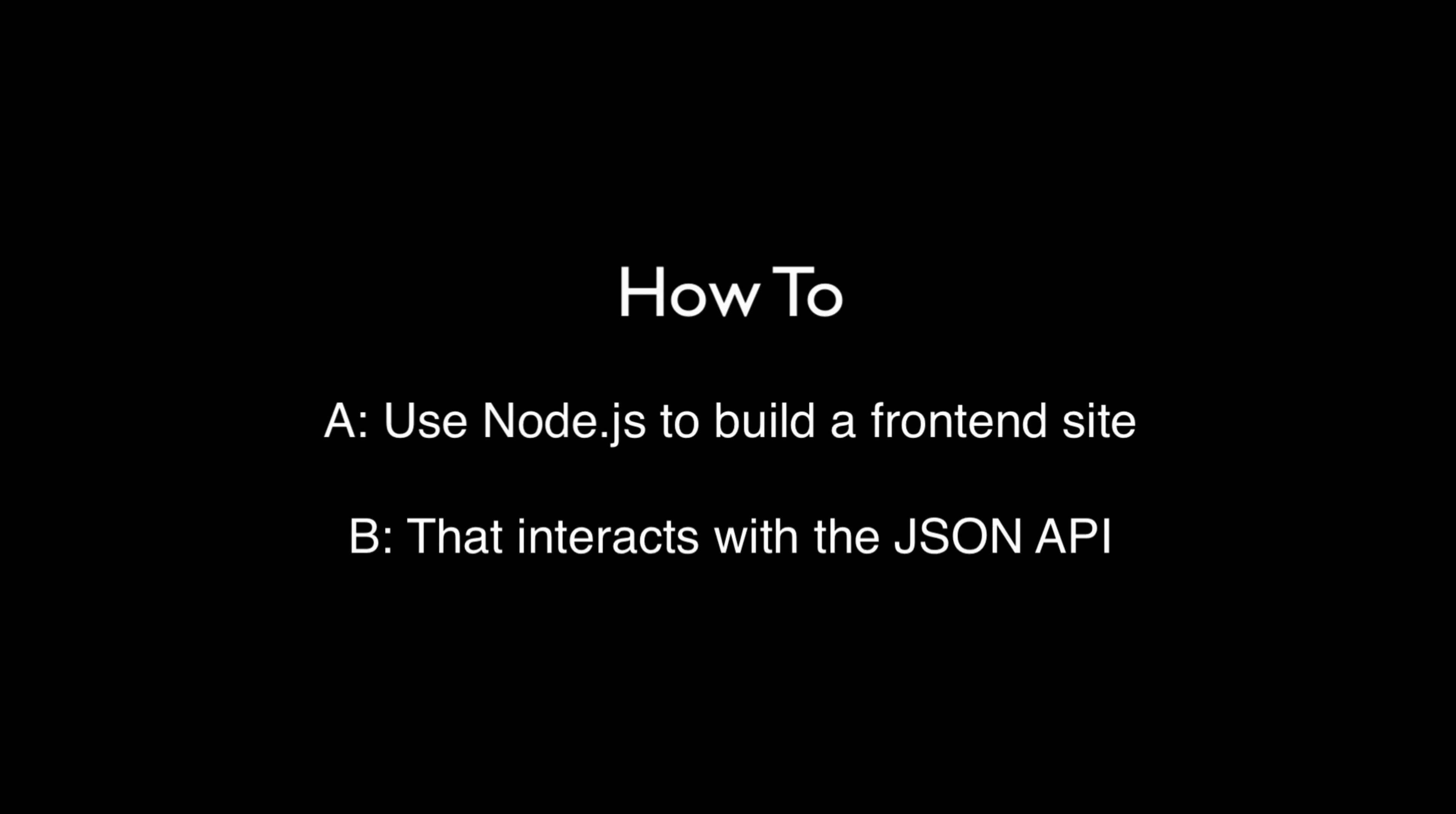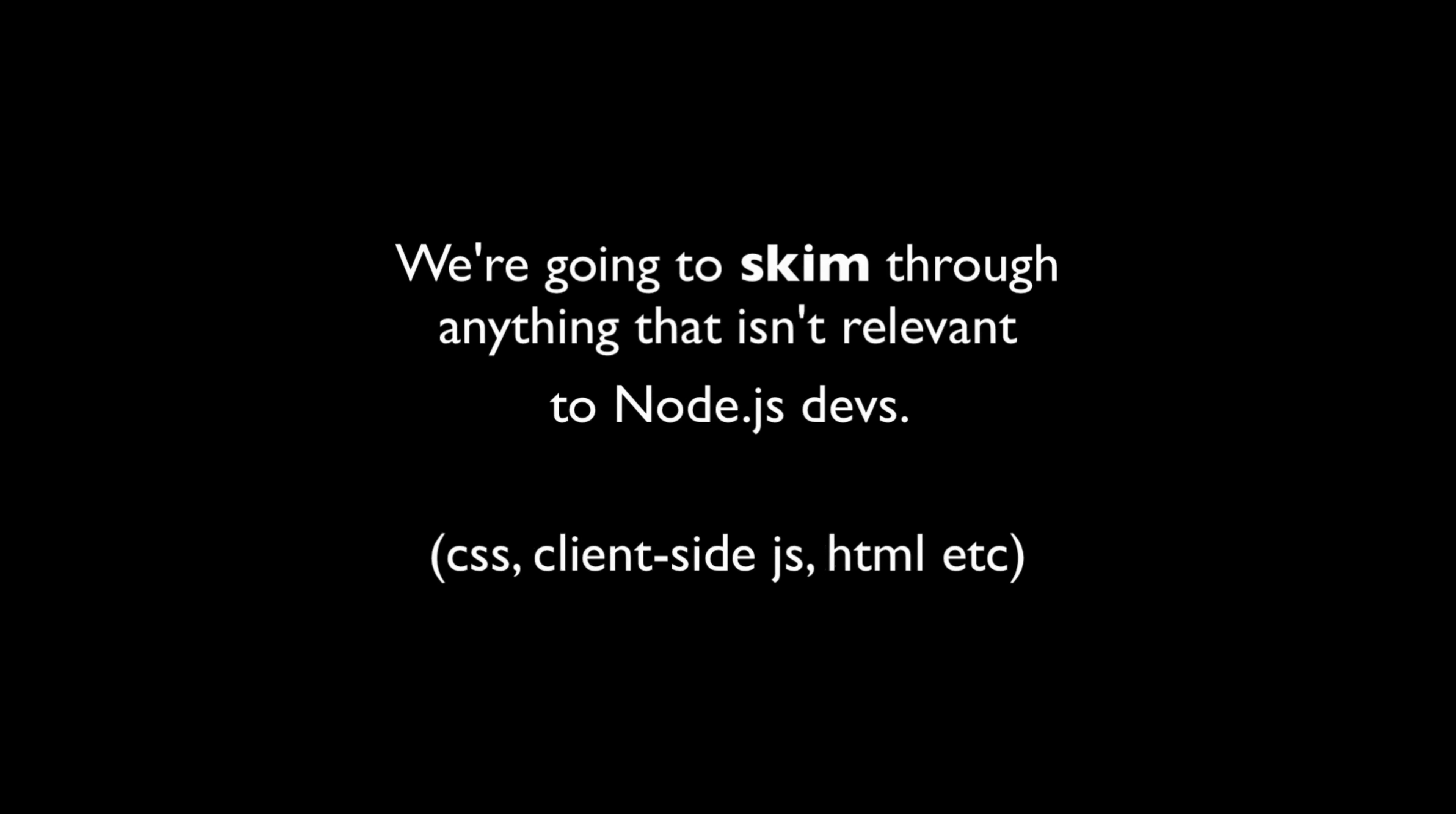Until now, you've been doing a lot of backend, and this is going to be a lot of front-end, but we'll try to go quickly and skim through the parts that aren't relevant to Node.js devs, like writing CSS styles and all those kind of things.